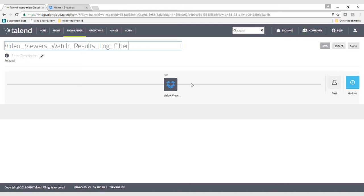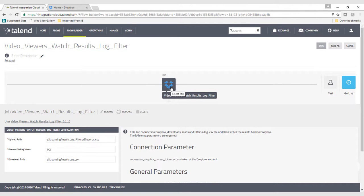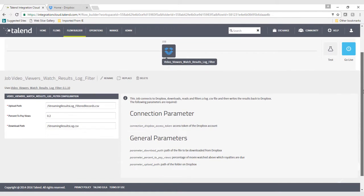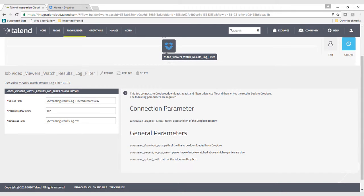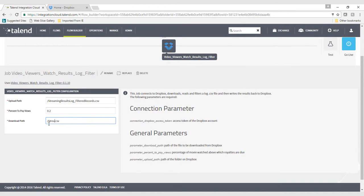From the Flow Builder page within the Talend Integration Cloud Web application, I'll select the job icon in the flow. And here are my custom context parameters displayed. Let's adjust the values for some of the parameters.